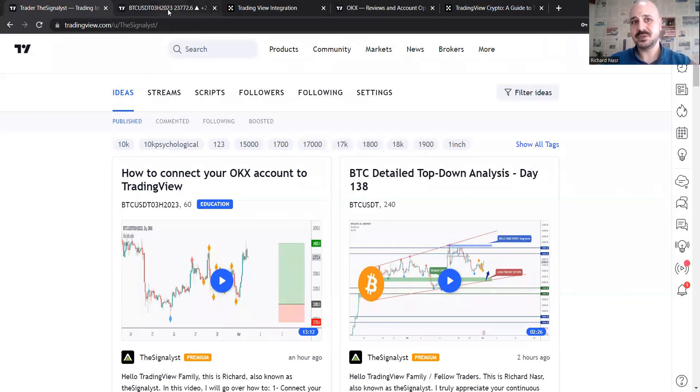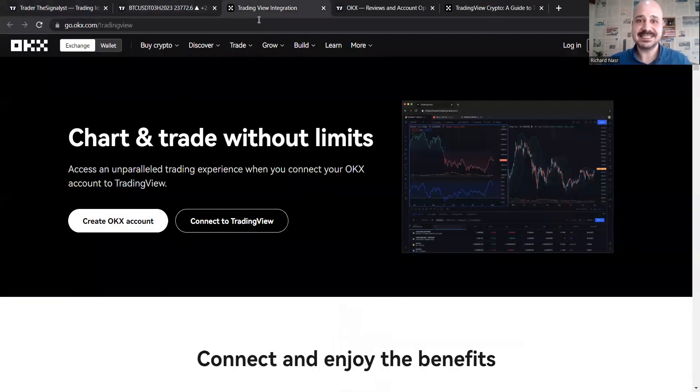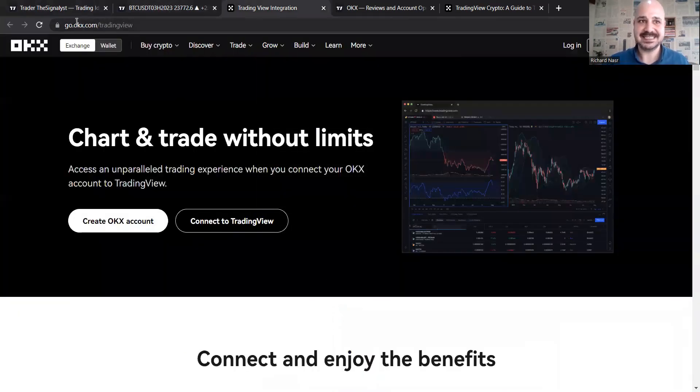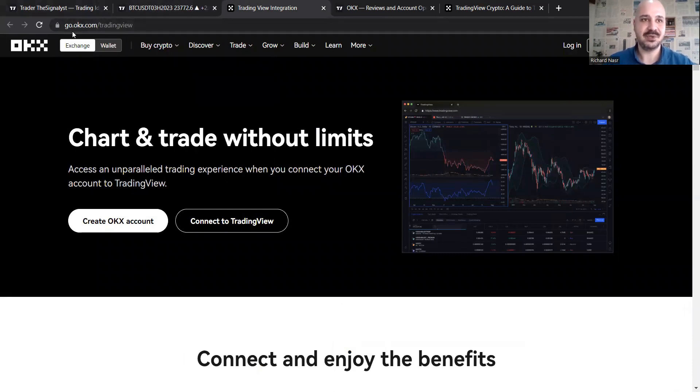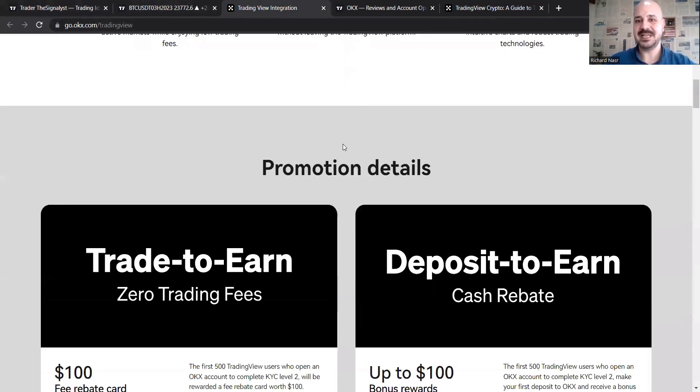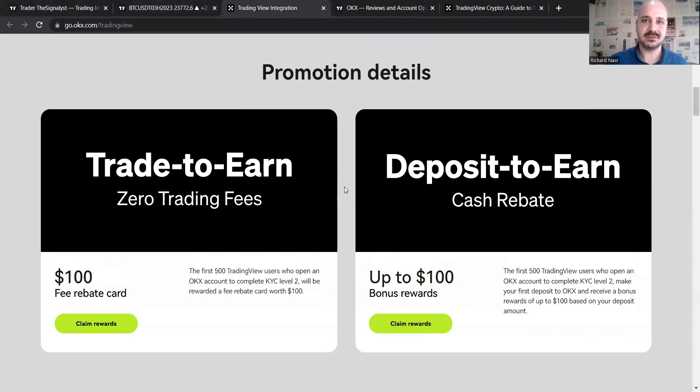So if you don't have an account yet, you will need one to get into the promotion, which you can clearly see here. I will also be attaching this link in the description below, go.okx.com/tradingview. So if you scroll down, you'll be able to see the promotion details. You have the chance to win $200 vouchers or bonuses and you need to have an account.